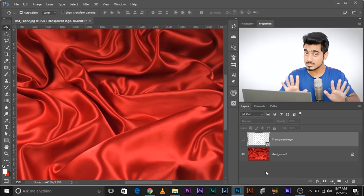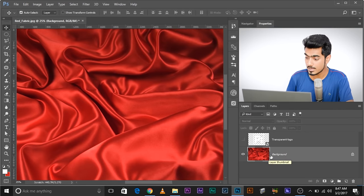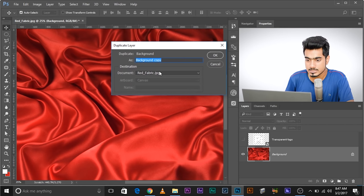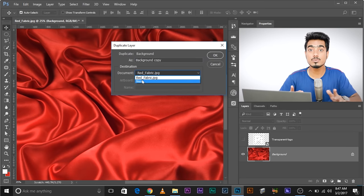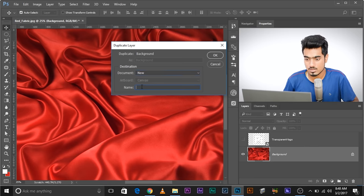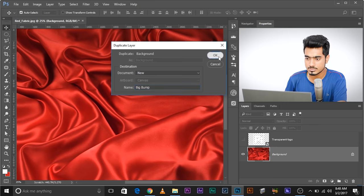To make those bumps visible in the logo, make a duplicate of the background — but it's a special kind of duplicate. Click on the background layer, make sure it's selected, click this grid icon and click Duplicate Layer. When the dialog appears, select New to create a new document. That document is going to be a displacement mask. Name it 'Big Bumps' and click OK.